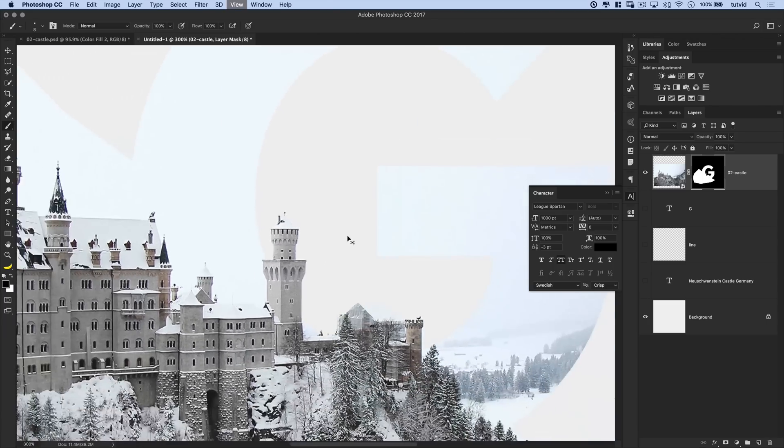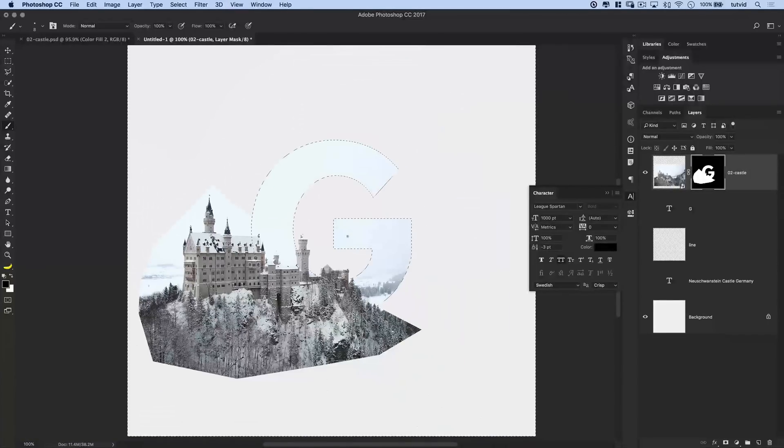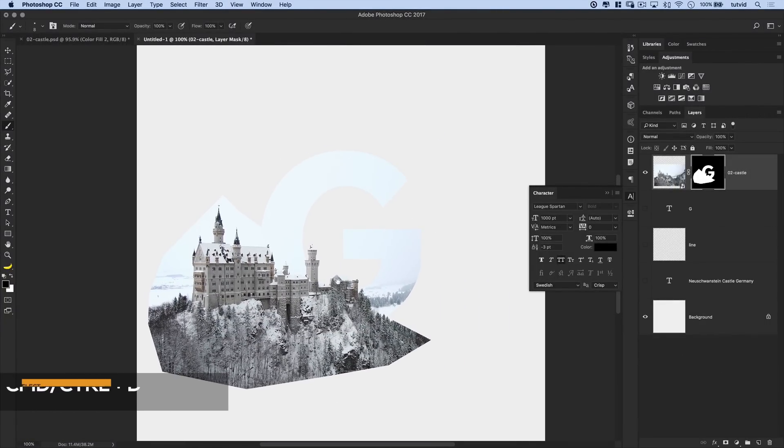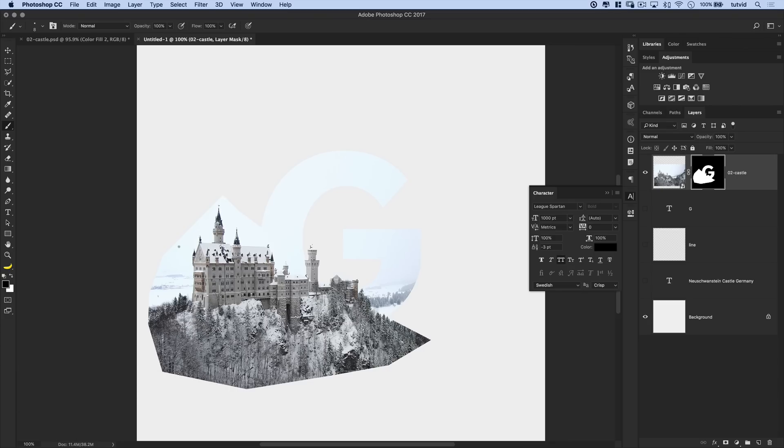And yeah, when you're happy with the way that looks, you can zoom out. We can deselect, command or control D, and take a look at it. So we've got that first part of the castle. Now we've got to clean up the bottom part. But I think we'll do the top part of the castle first. So we'll basically do the same exact thing here.